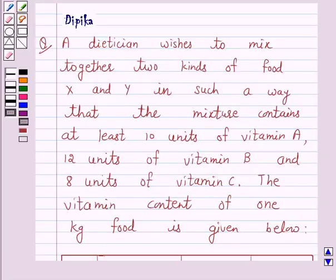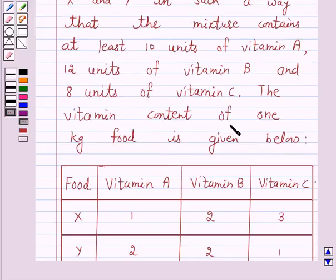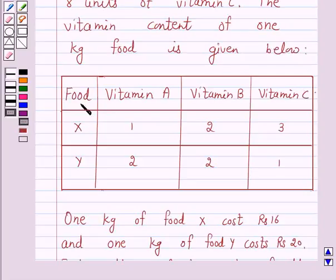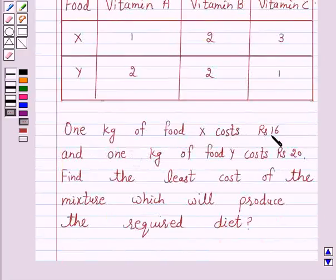Hello and welcome to the session. I am Deepika. Let's discuss a question which says: a dietitian wishes to mix together two kinds of food X and Y such that the mixture contains at least 10 units of vitamin A, 12 units of vitamin B, and 8 units of vitamin C. The vitamin content of 1 kg of food is given. Food X costs rupees 16 per kg and food Y costs rupees 20 per kg. Find the least cost of the mixture which will produce the required diet.